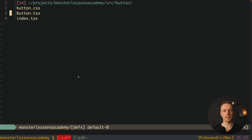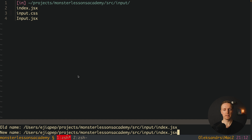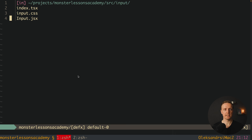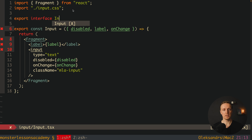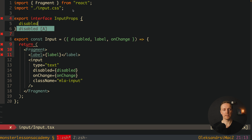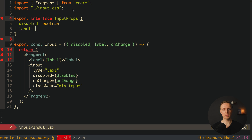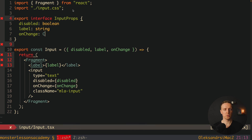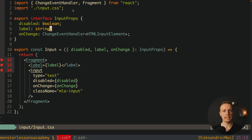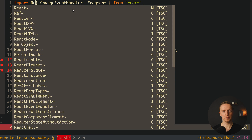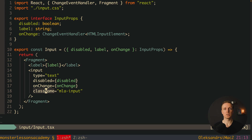We do the same for the input folder: rename to index.tsx and input.tsx. We create an interface InputProps with disabled as boolean, label as string, and onChange as ChangeEventHandler for HTMLInputElement. We specify the component props as InputProps and import React at the top so TypeScript does not complain. The whole library is now updated to TypeScript.